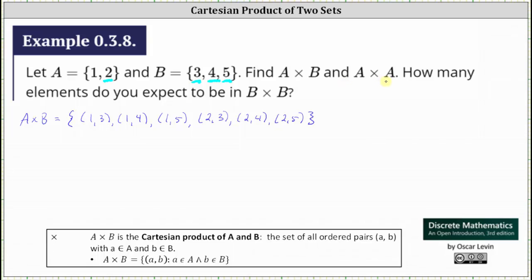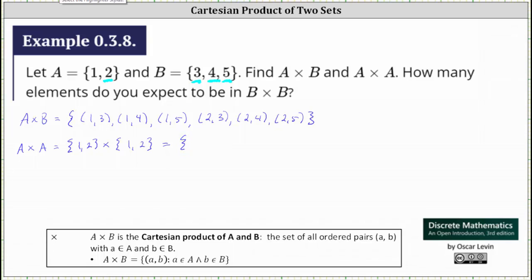Now let's work on determining the Cartesian product of A and A, sometimes referred to as A squared. The Cartesian product of A and A is equal to the Cartesian product of the set containing elements one and two, and the set containing elements one and two. Again this will be a set of ordered pairs, so let's list the ordered pairs where the first element is one from the first set A and the second element is from the second set A.